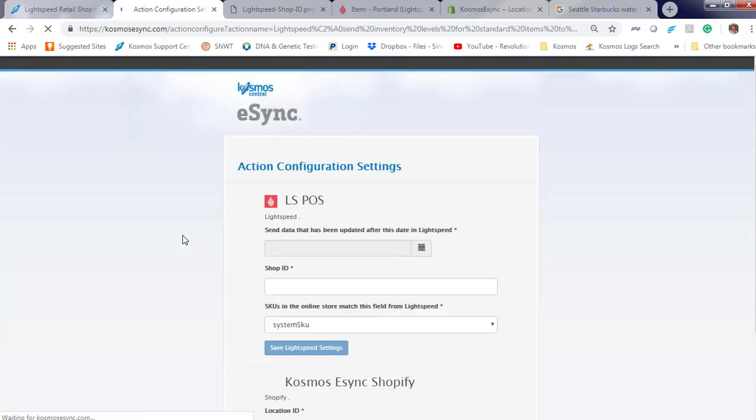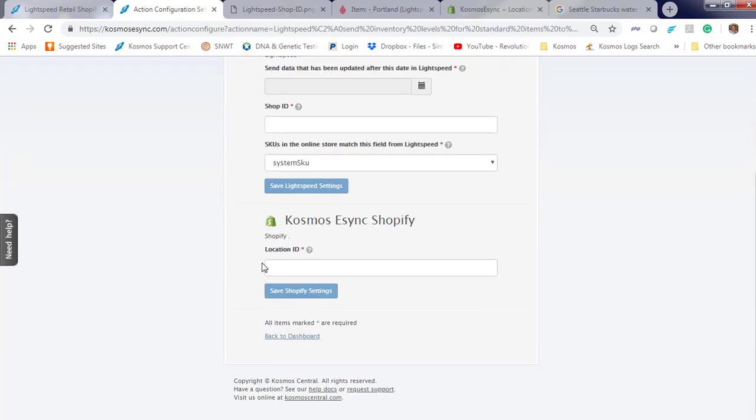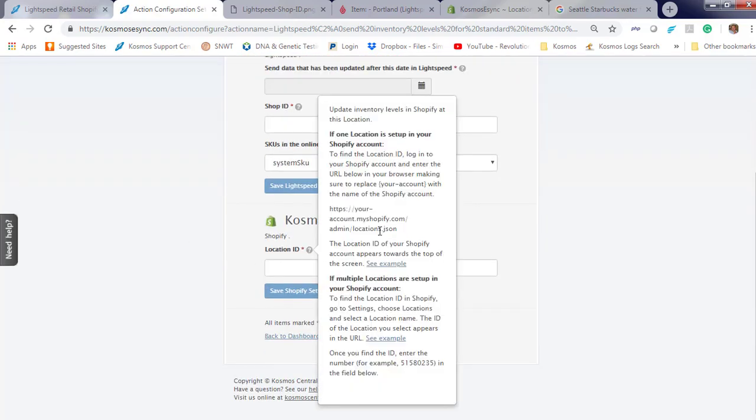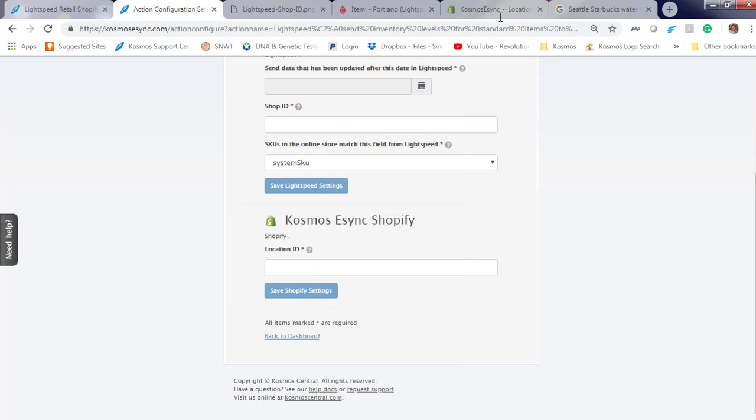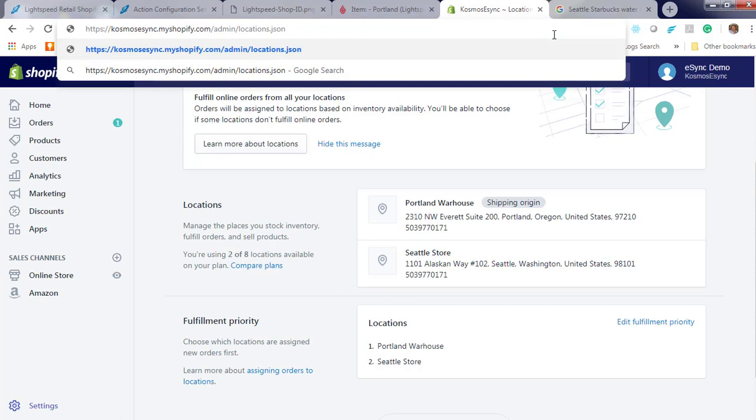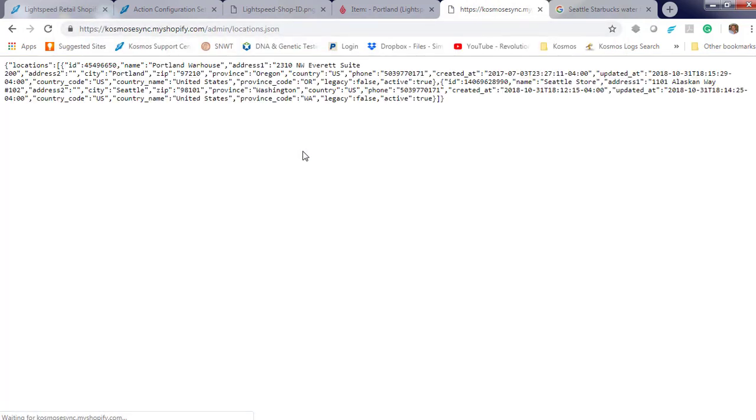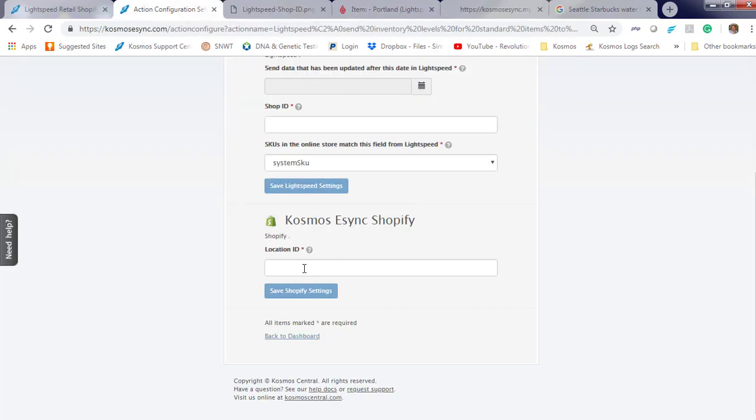Our Shopify location. Please follow this example. Your Shopify account, slash admin, locations dot JSON. We are going to assign our Portland store, which is our location one. Location one ID, Portland warehouse. Hit save.